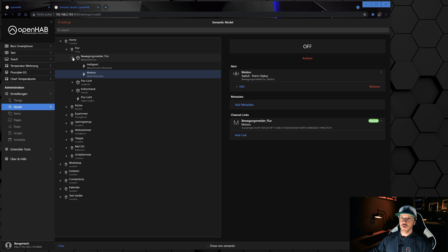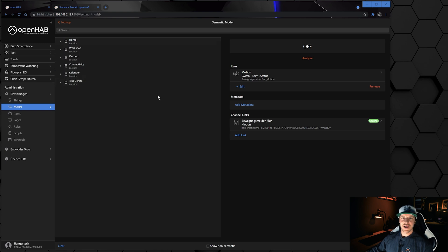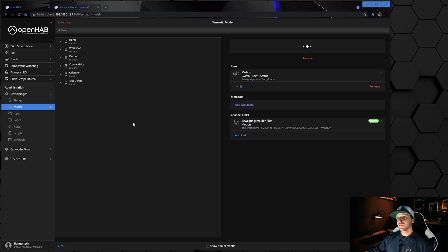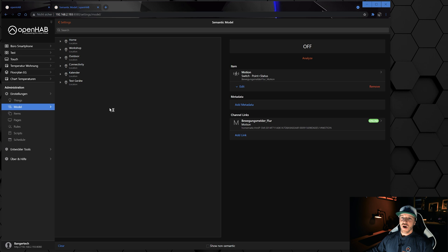To set up a semantic model like this it's quite easy, but there are two main routes to get there. I normally choose route one, which I'm going to show you right now.